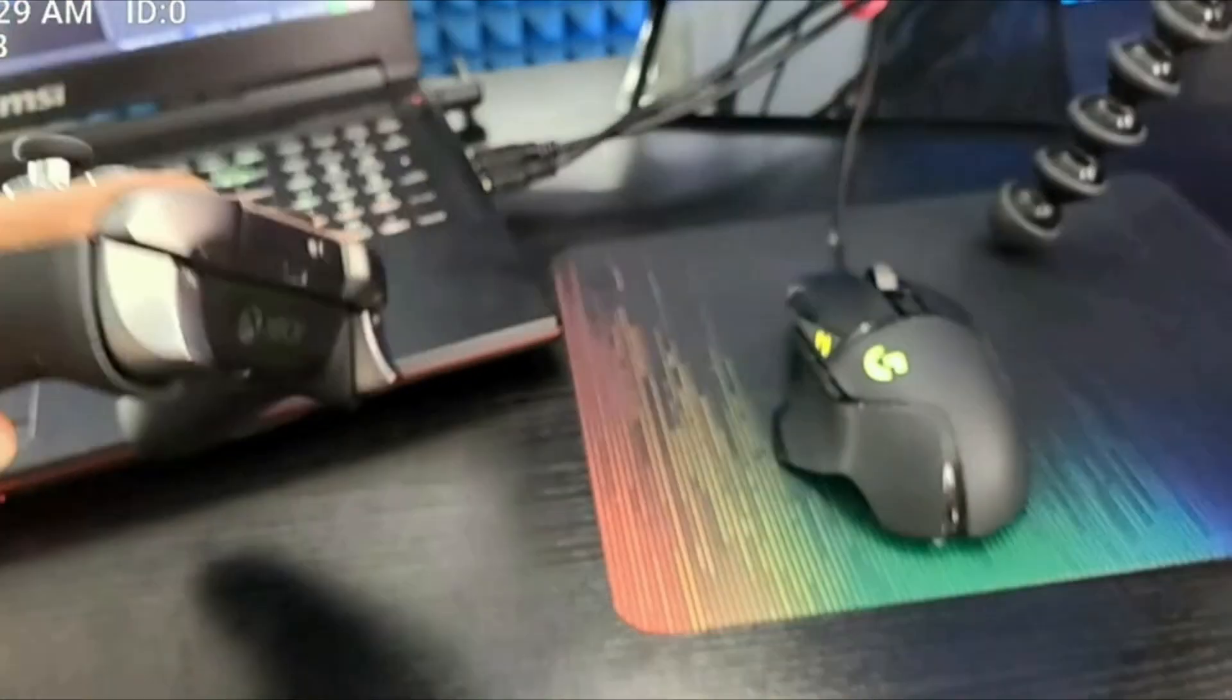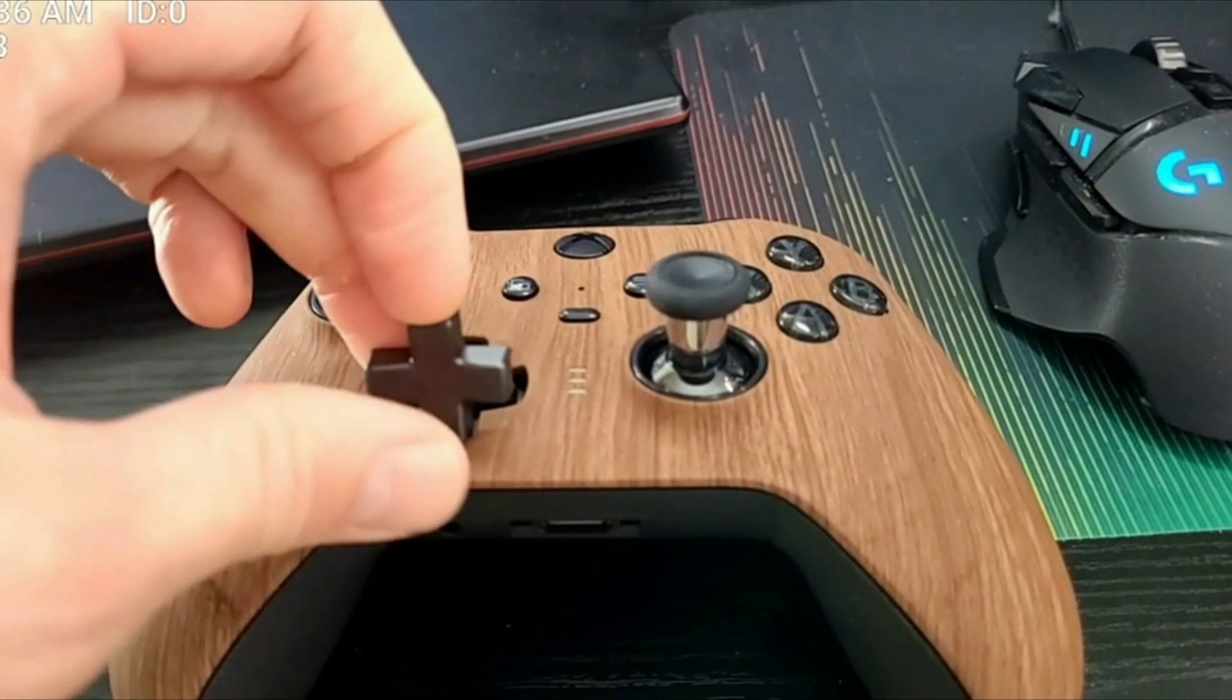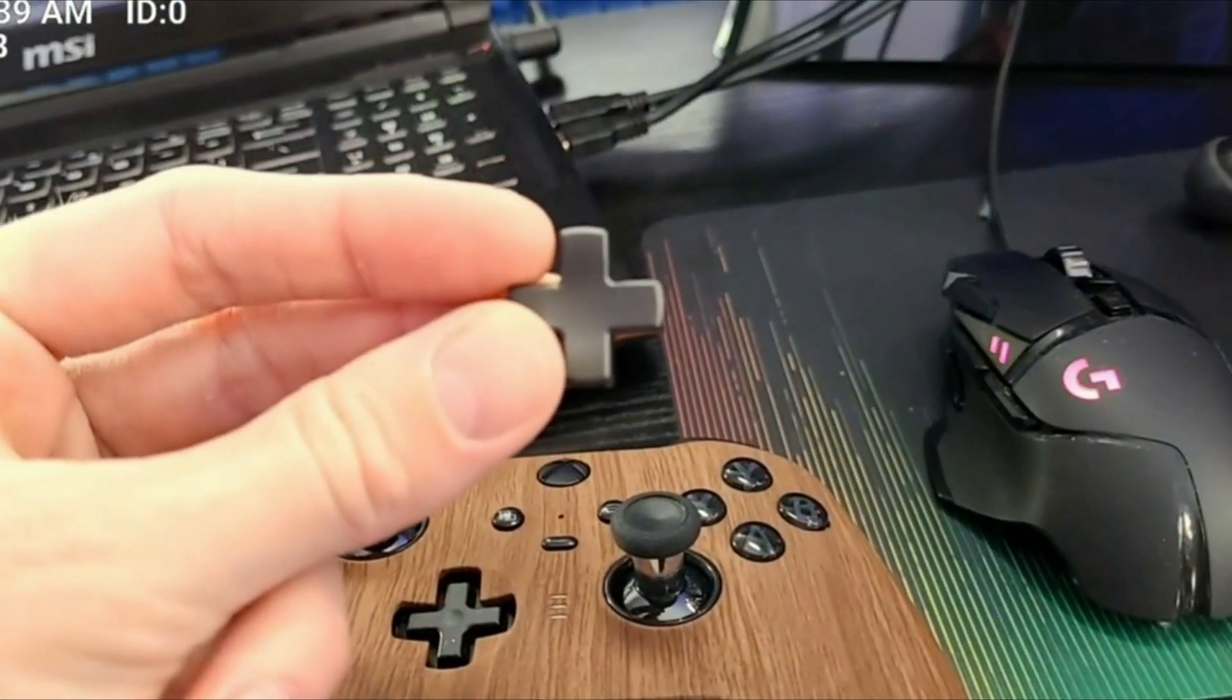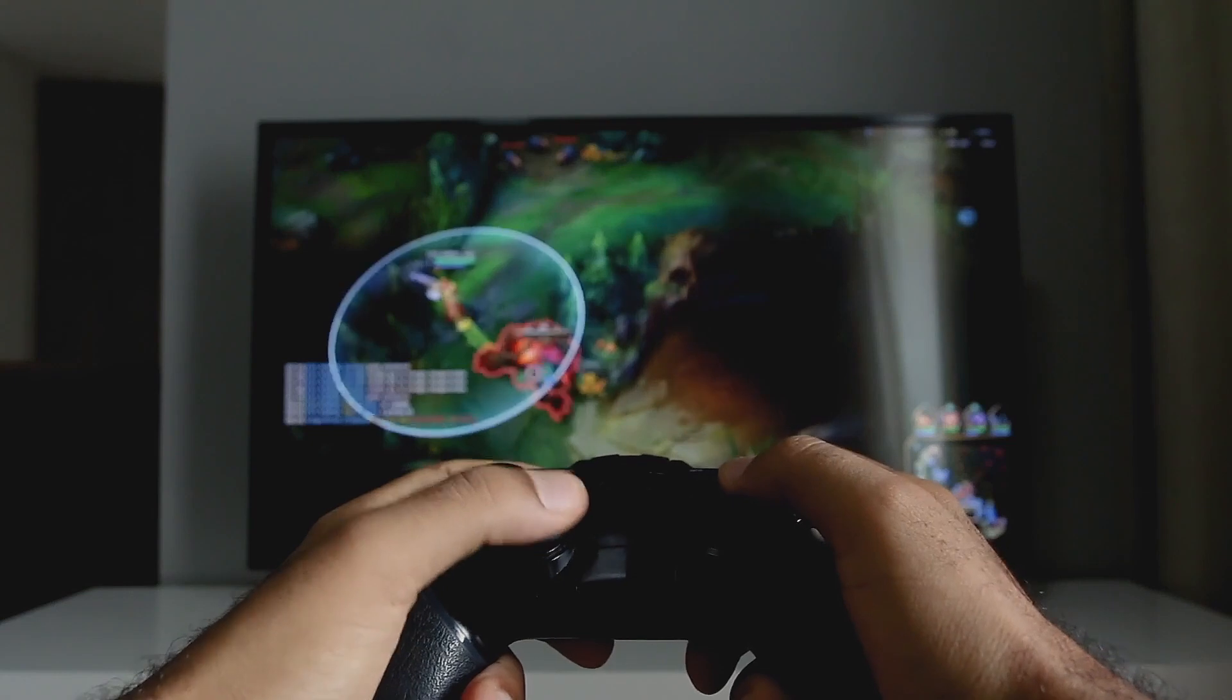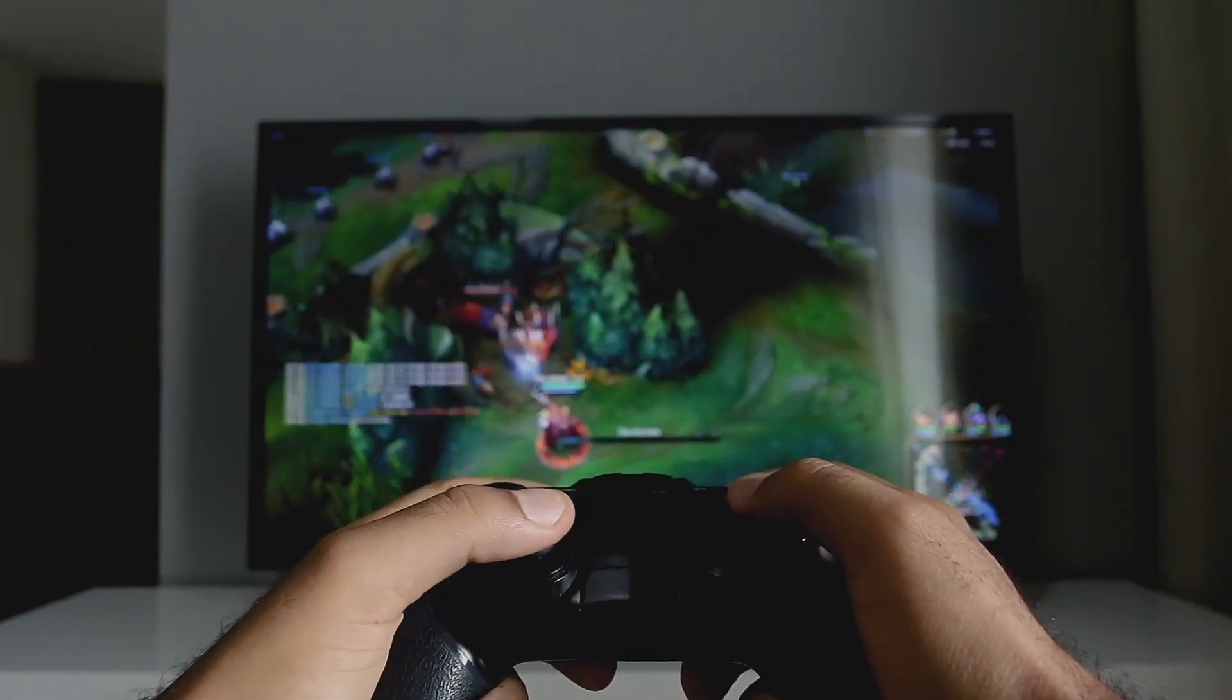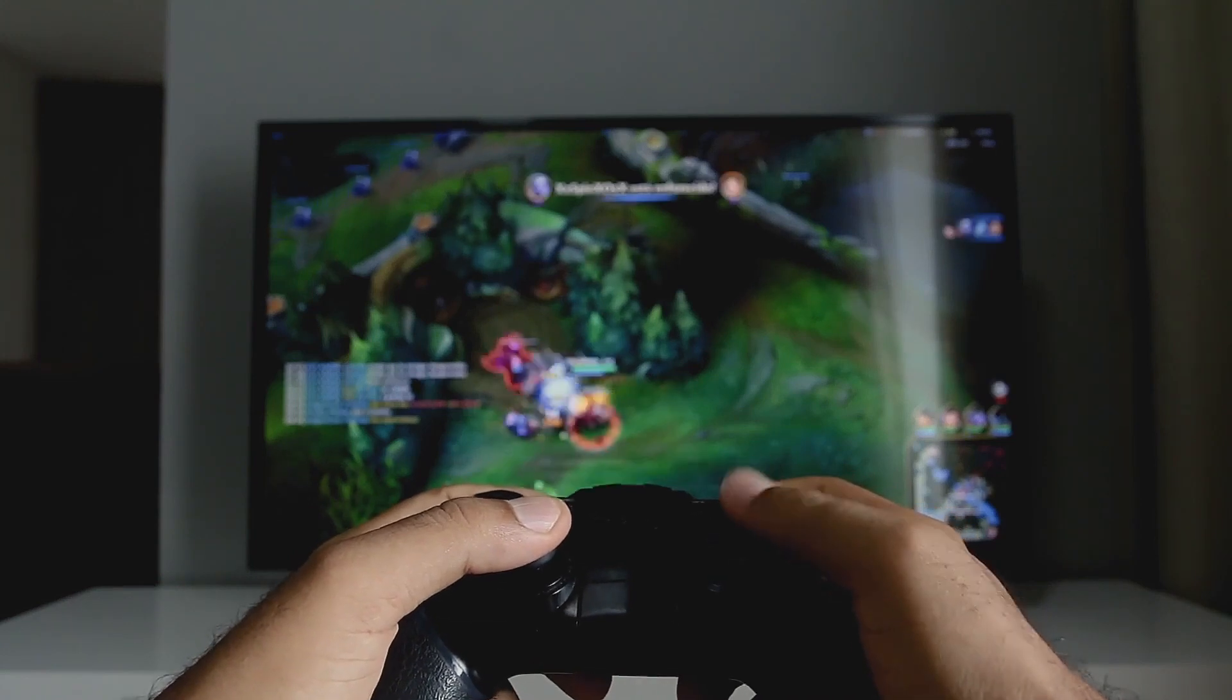Save up to three custom profiles on the controller and switch between them on the fly. Swap thumbstick toppers, D-pads, and paddles to tailor your controller to your preferred gaming style. Stay in the game with up to 40 hours of rechargeable battery life and refined components that are built to last.